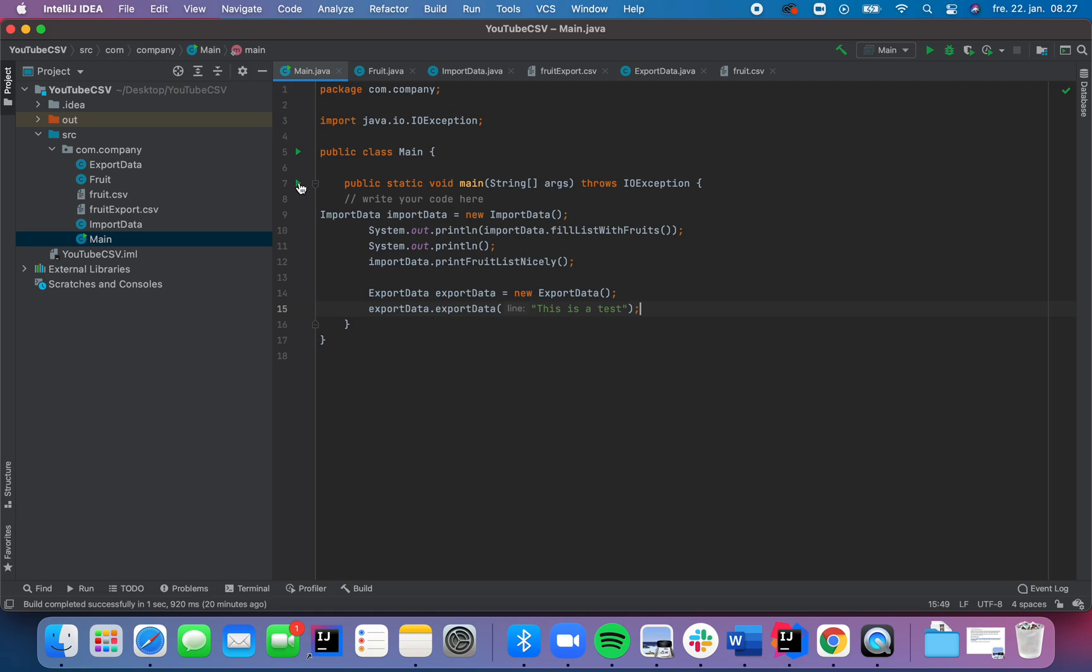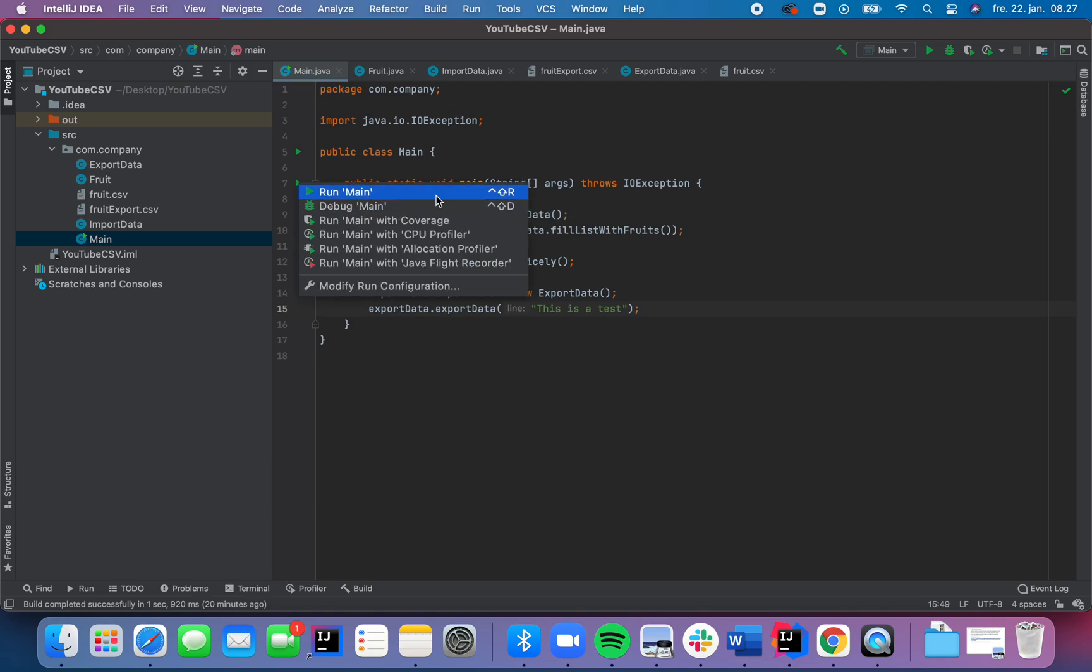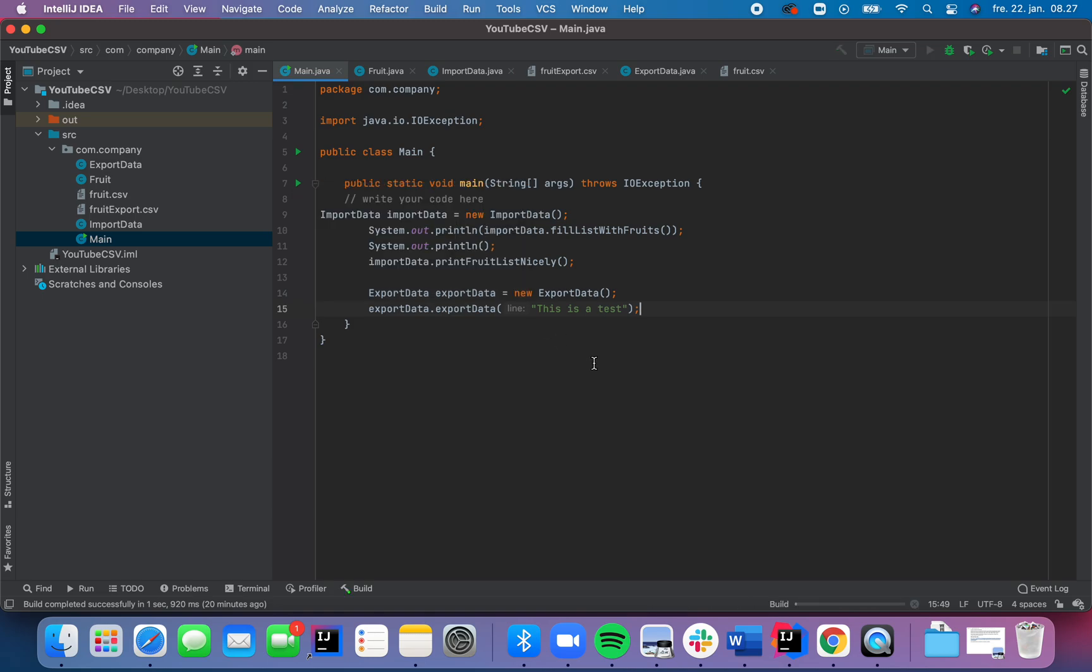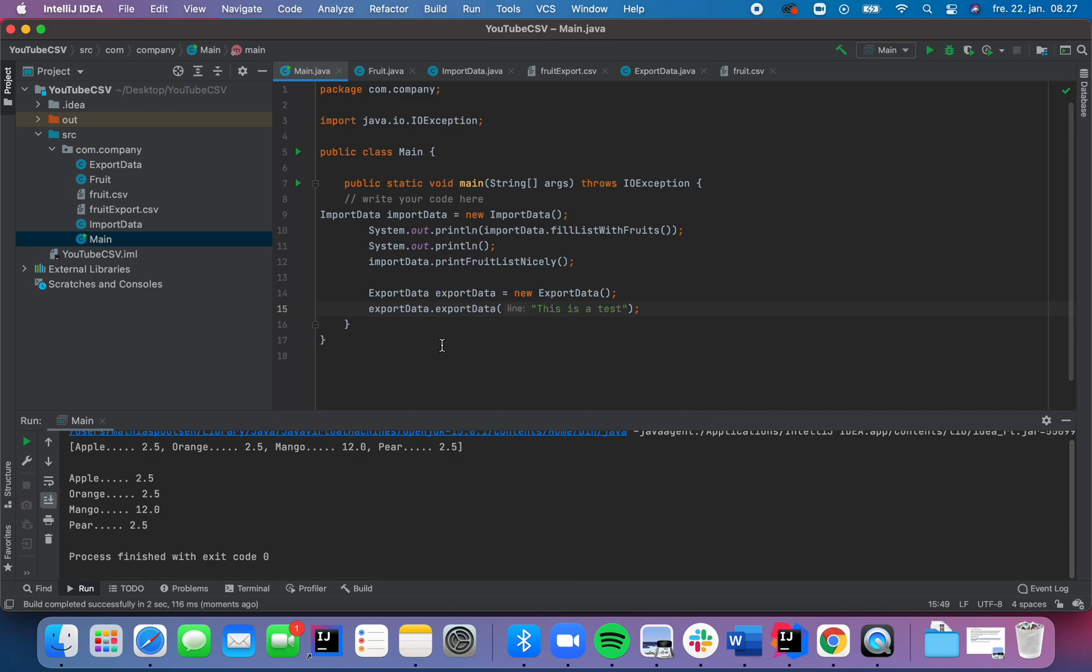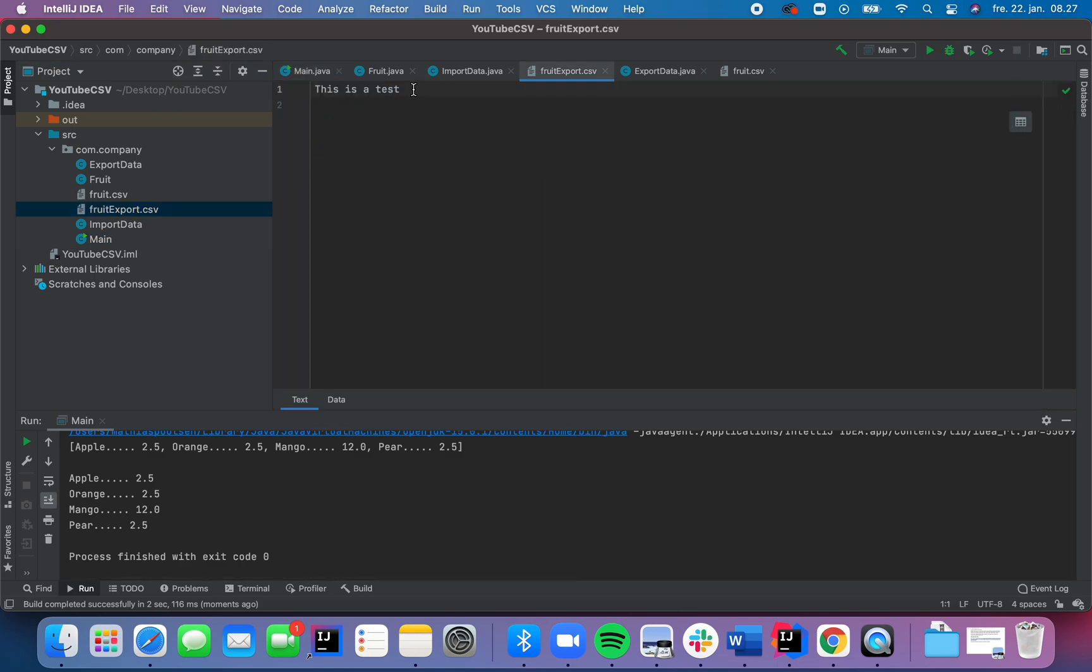So if we run it and we go into the CSV, it will print this is a test.